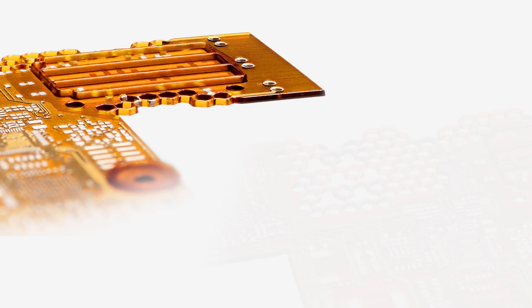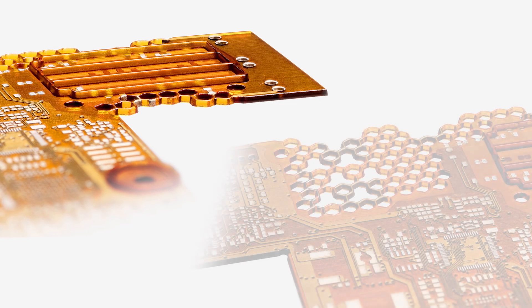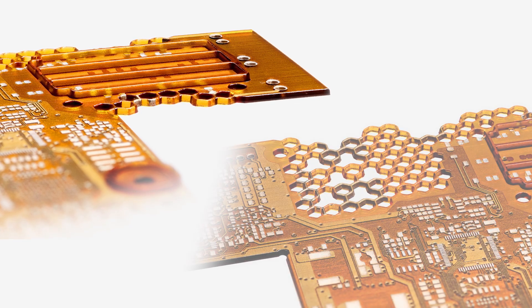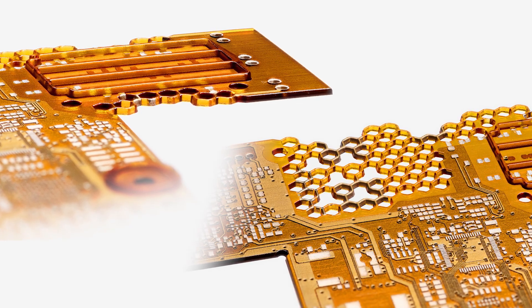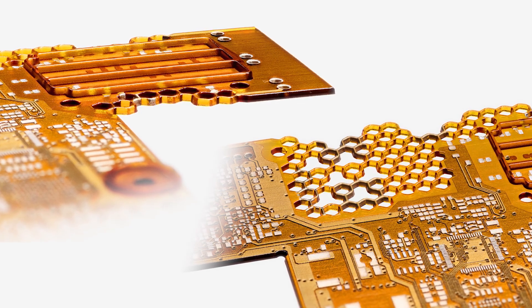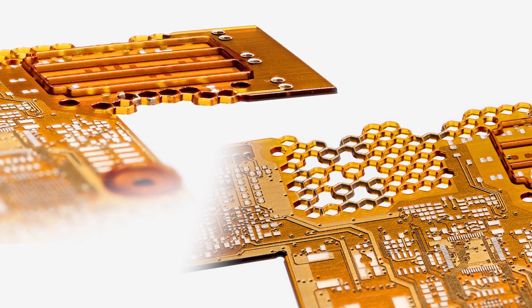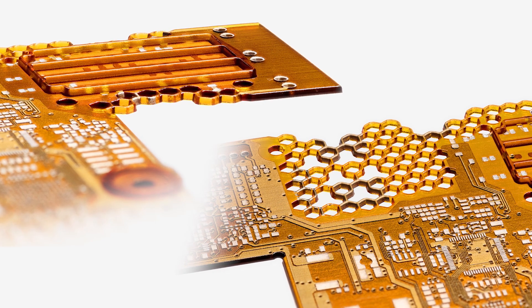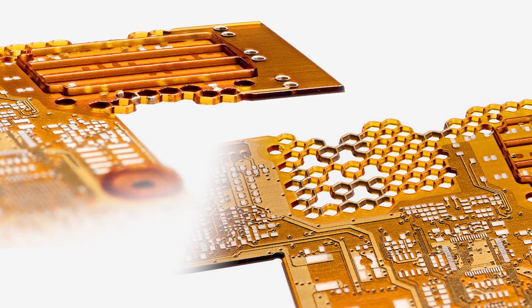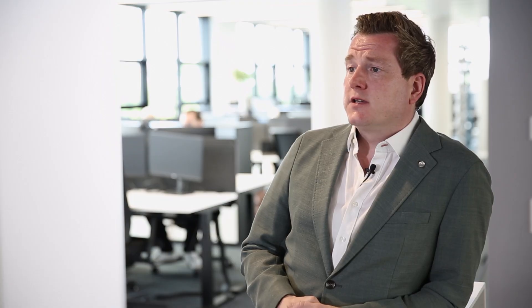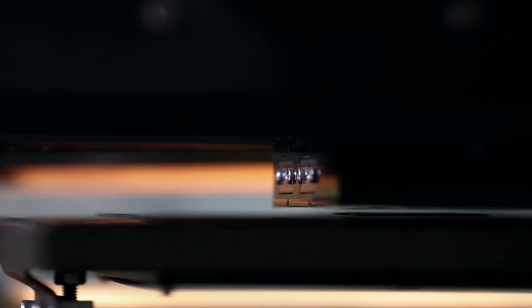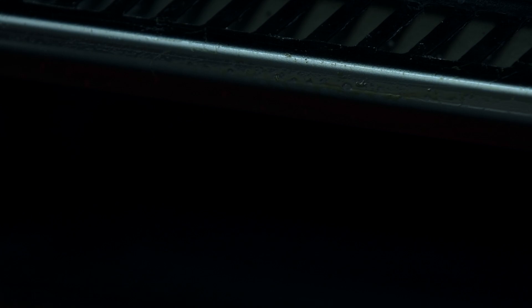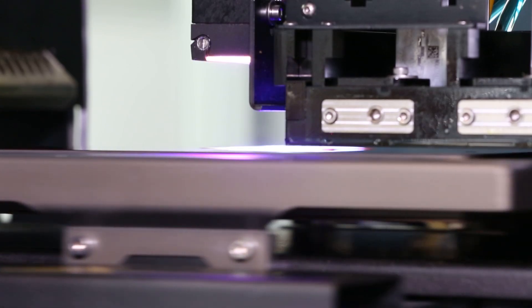You need more functions in smaller space and our technology enables new form factors and high component density. Nanodimension has pioneered the AME technology which is a process where you simultaneously print conductive and dielectric material which allows you to produce complete new designs.